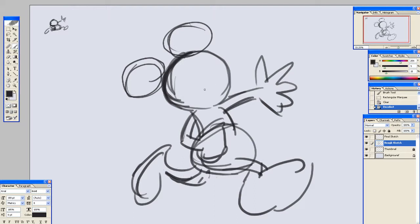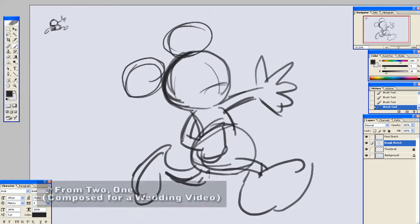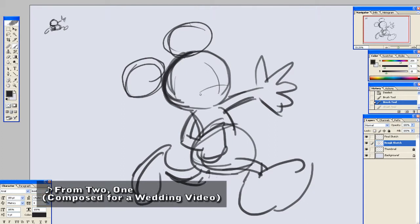But we all kind of like Mickey Mouse. And this being my third Let's Draw, I thought I'd do something a little different. So that's why we're doing Mickey here.